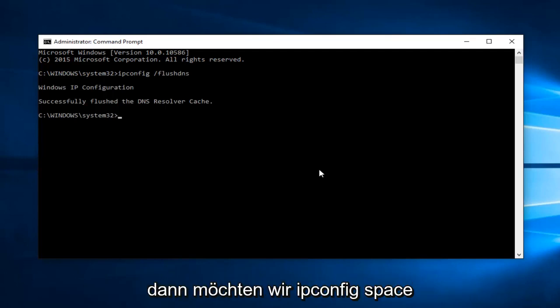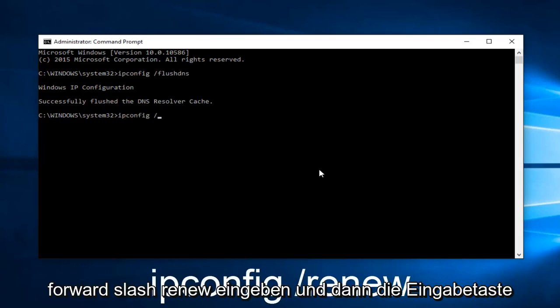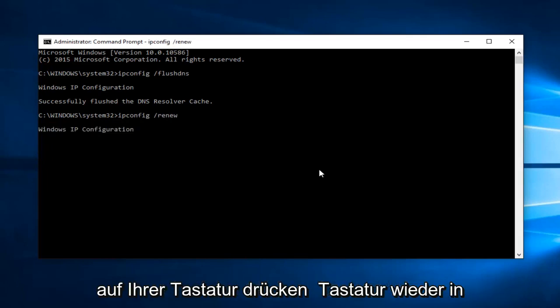Then we want to type 'ipconfig /renew' and hit Enter on your keyboard again.